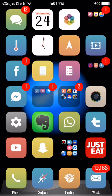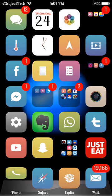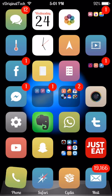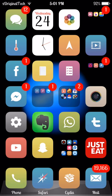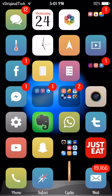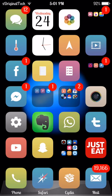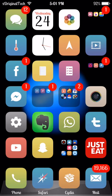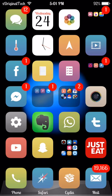Hey guys this is XOriginalTech and today I'm going to be showing you a new Cydia tweak by the name of KStore. Basically what KStore allows you to do is it allows you to install free paid apps directly from the App Store. That is right, directly from the App Store.